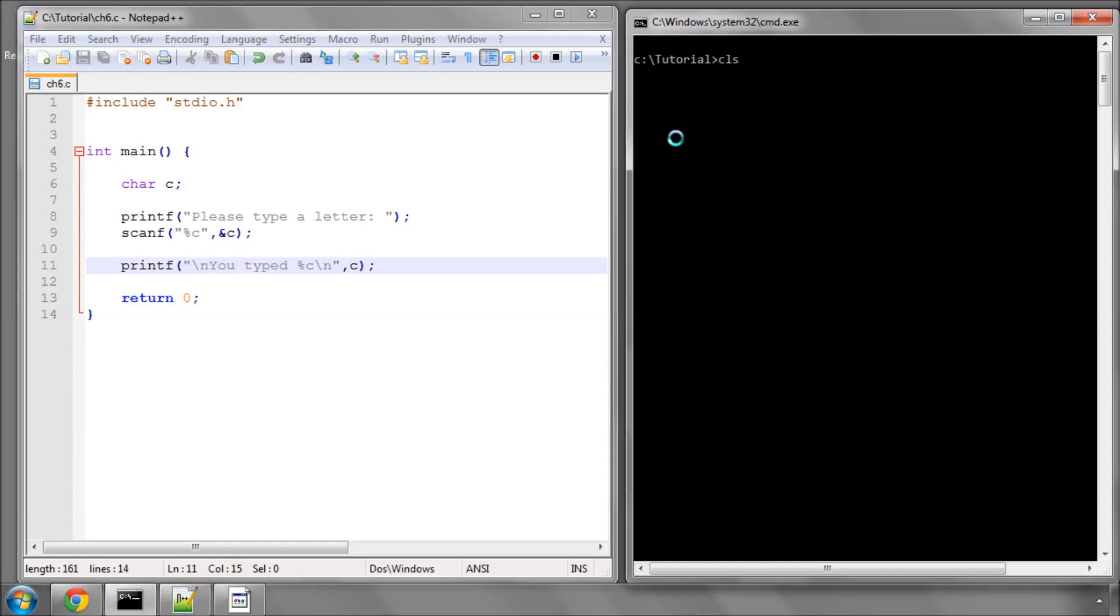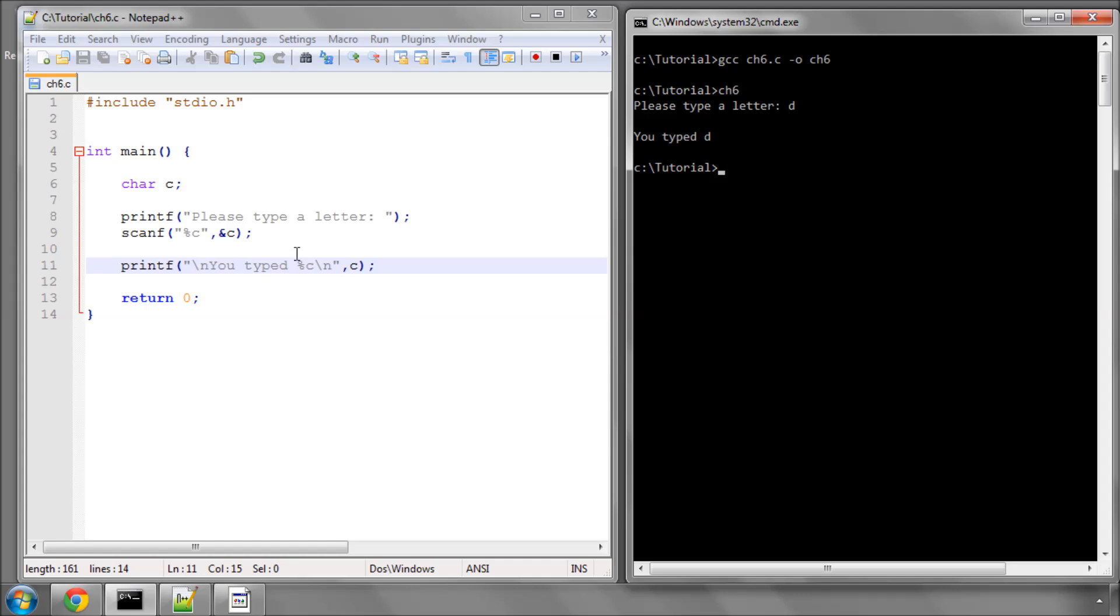We'll save that, go over to the console, compile and run. It says please type a letter. I'll put in D and it says you typed D. So we've read in the input from the console.